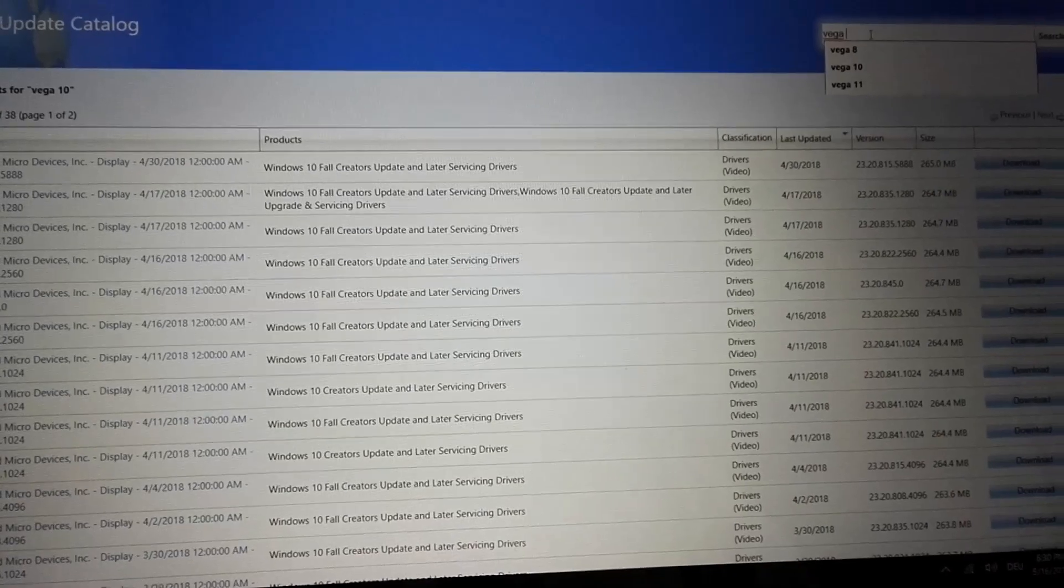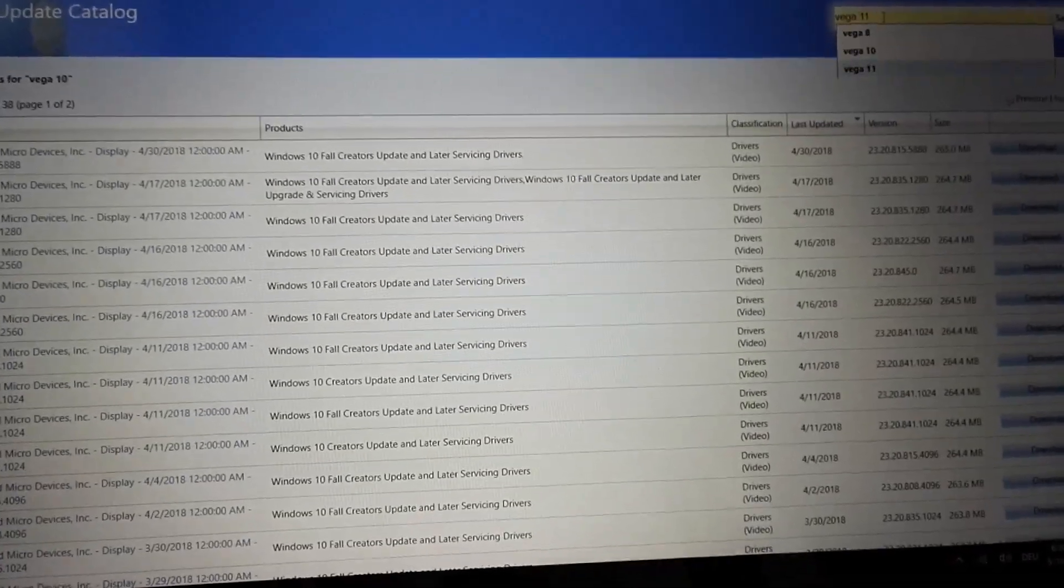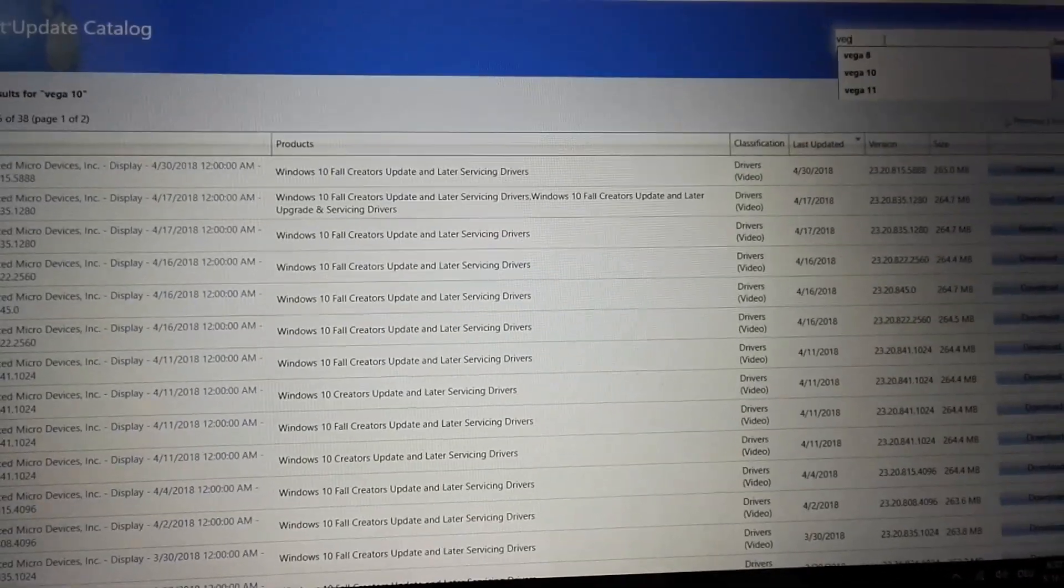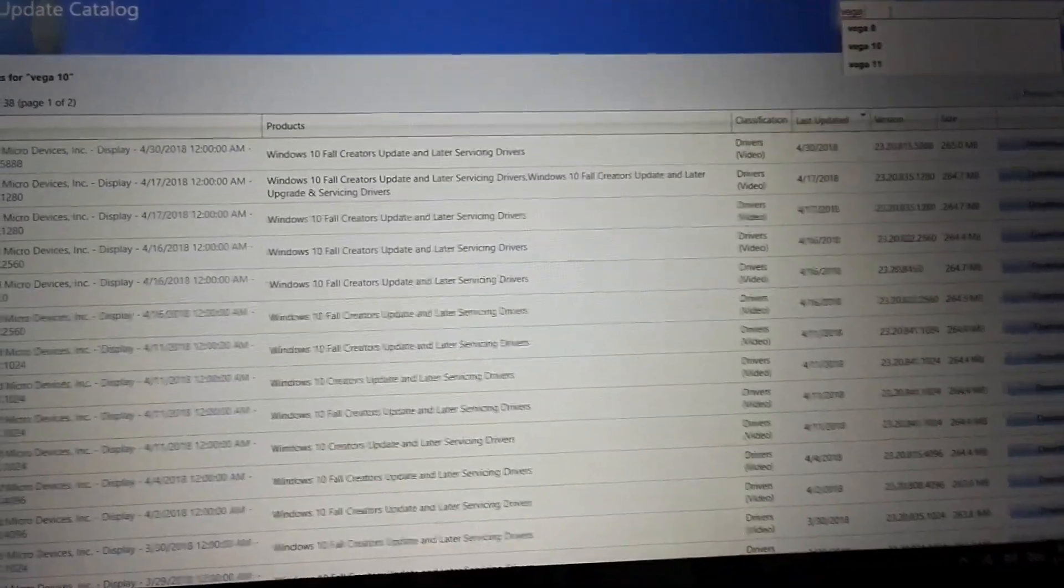Now when we are here already, let's try Vega 3.